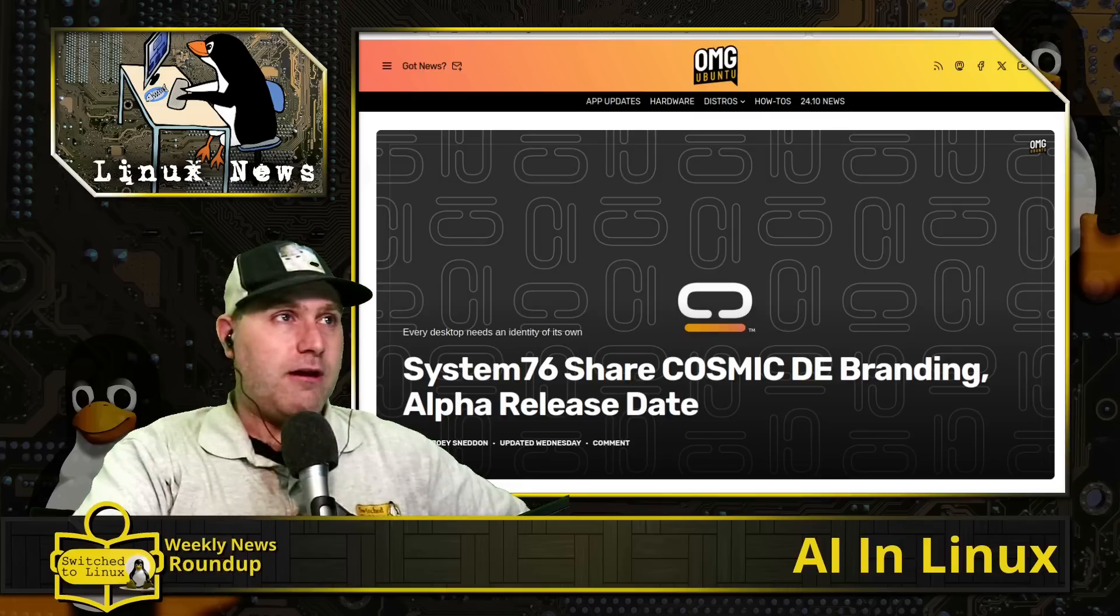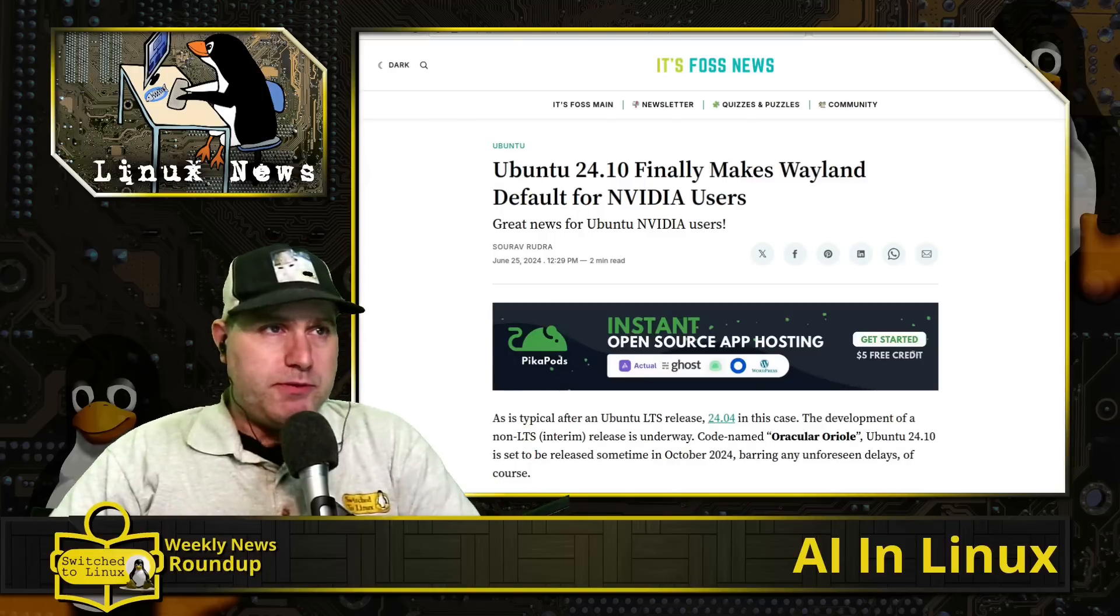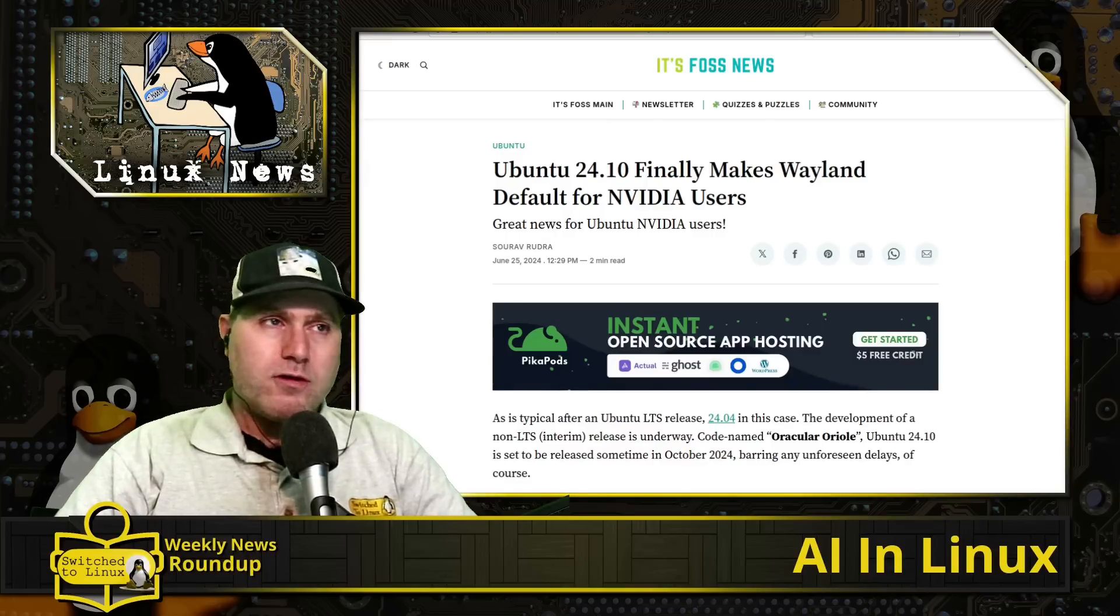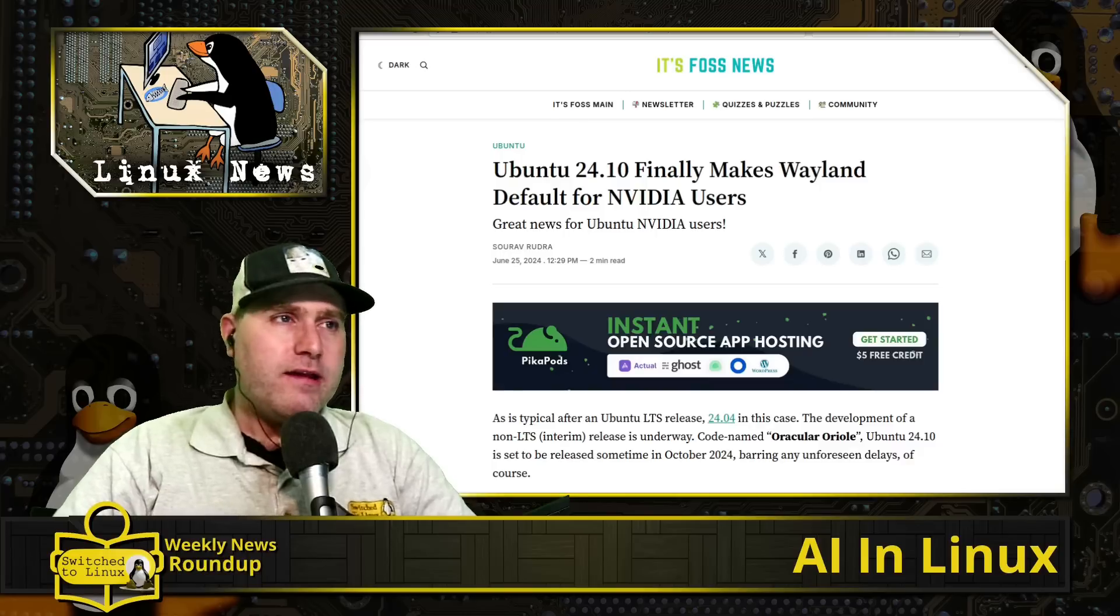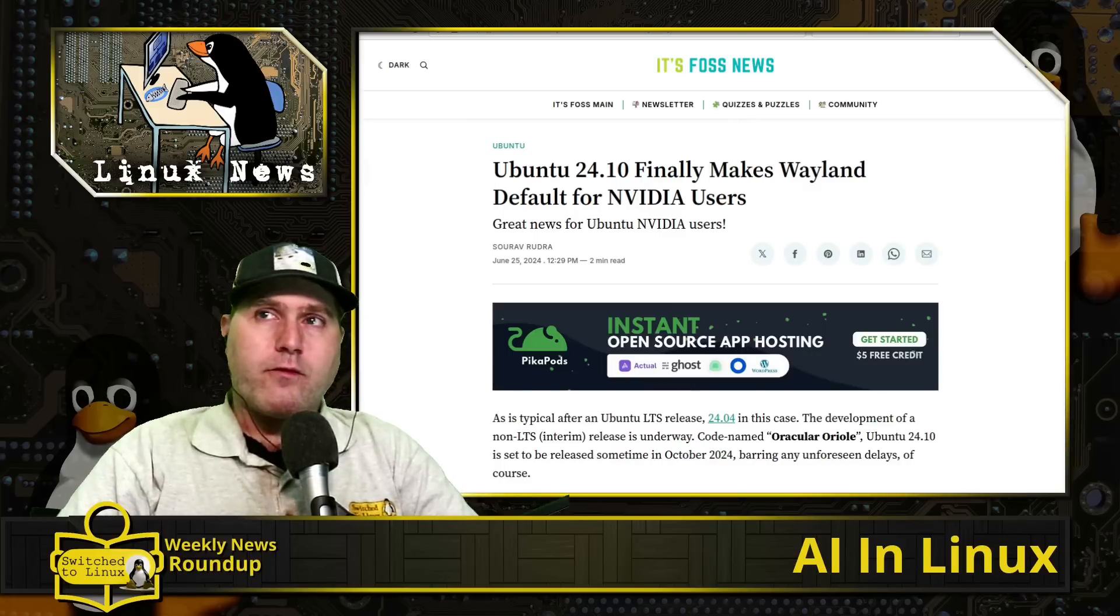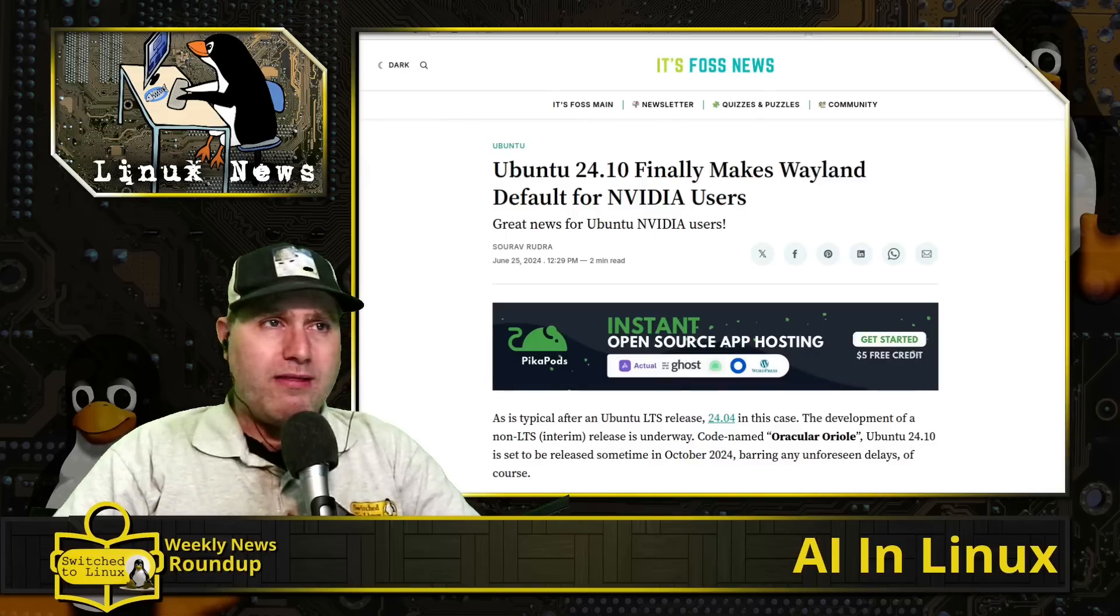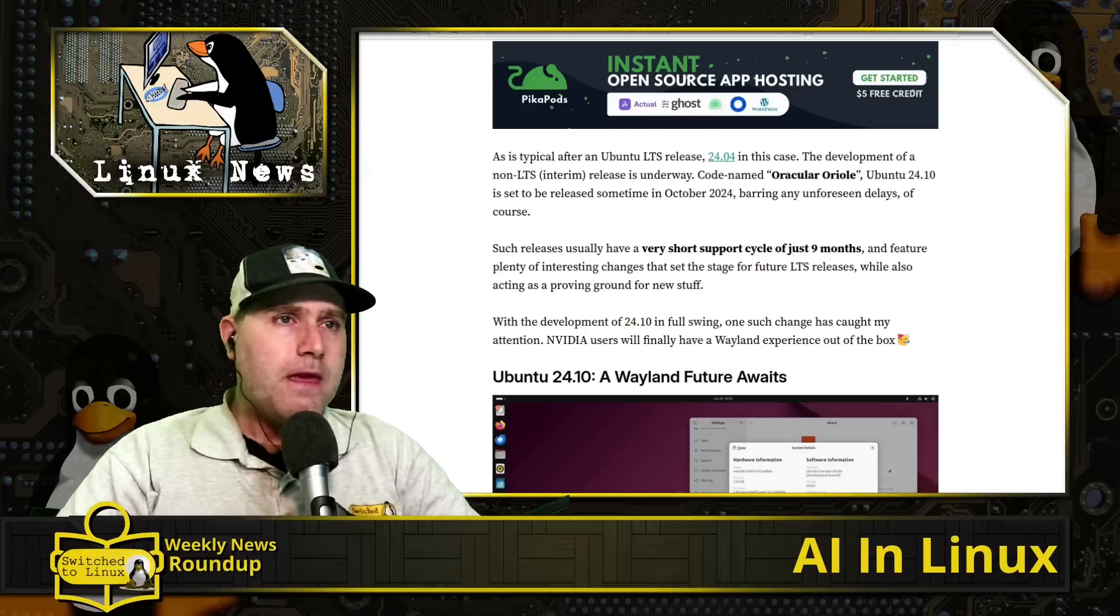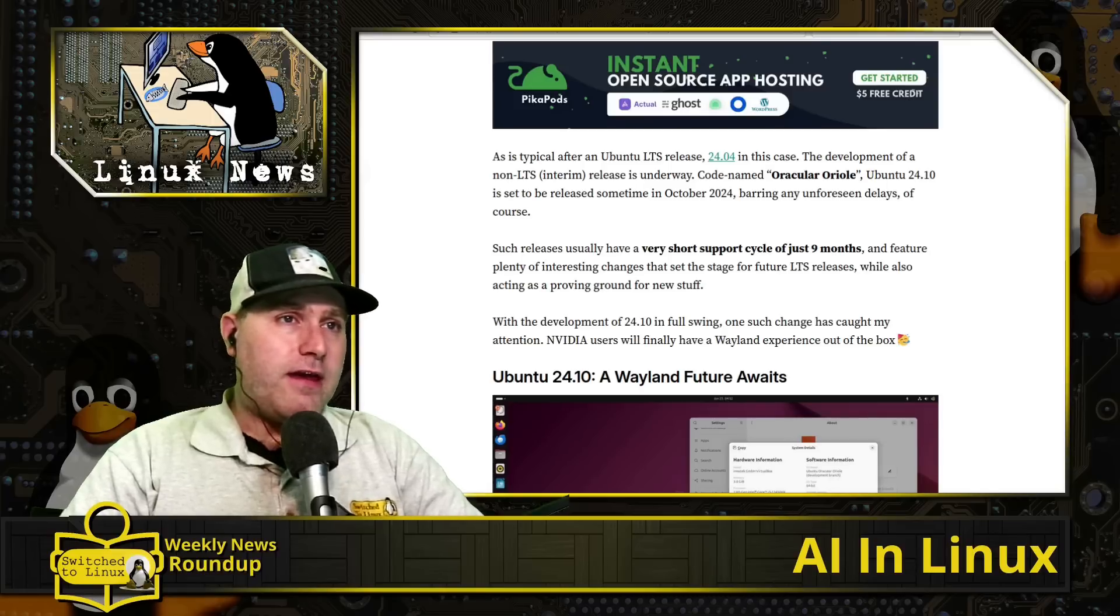And on to Ubuntu news, they have finally patched some of the NVIDIA issues with Wayland. So 24.10, which is going to be the next point release of Ubuntu released in October, is going to make Wayland the default for NVIDIA users. Ubuntu has been Wayland by default for a while, but there were some issues with NVIDIA and they kind of just figured out Wayland, figured out just the last couple steps that needed for getting those NVIDIA to work. And it had to do with I believe it was explicit sync.